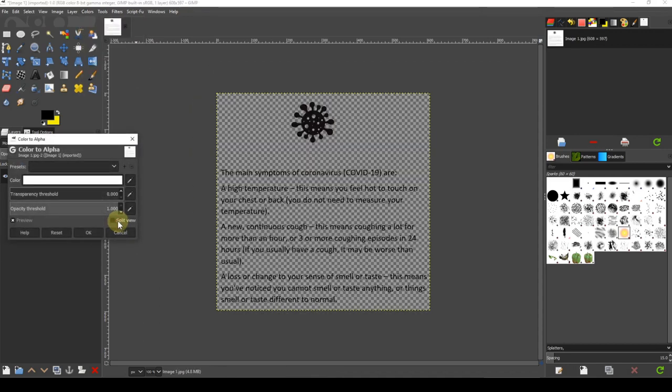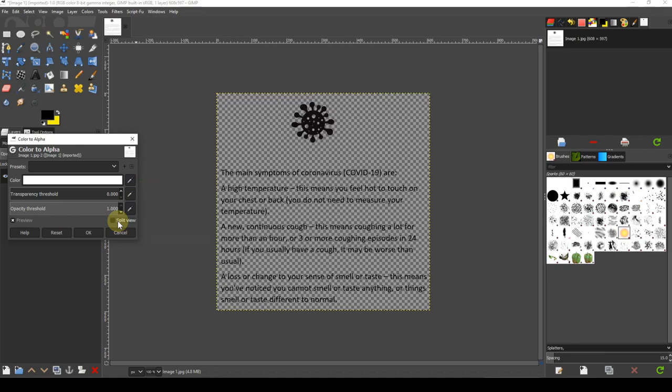By default, the colour to be converted will be white. If for some reason it isn't, change it to white by selecting the colour picker and then selecting a white part of the image. You'll now see that the background of the image will immediately change from white to a chequered pattern. This pattern is a standard representation of transparency. You shouldn't need to make any other changes. Click OK.